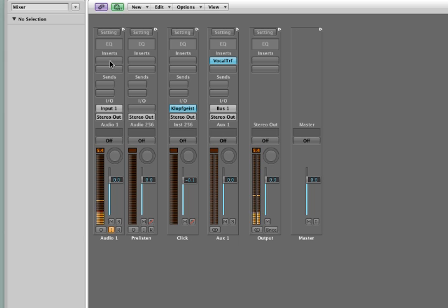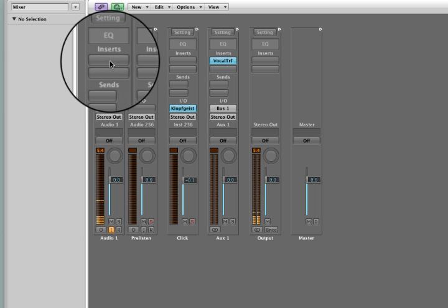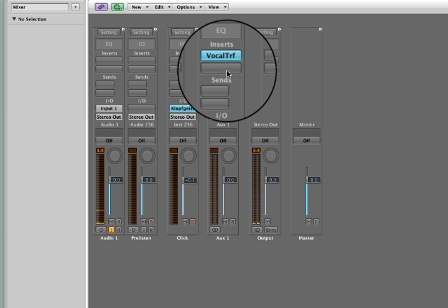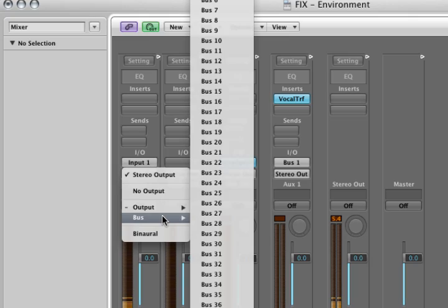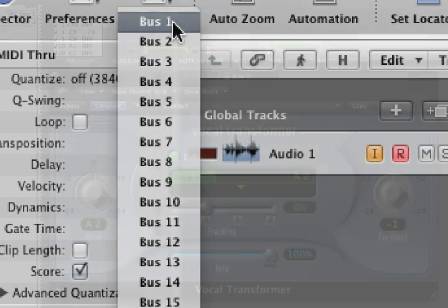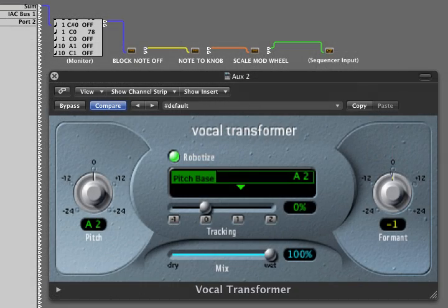You can set up the vocal transformer either as a plug-in on the channel strip or on an auxiliary object. I'm going to assign the output of the audio channel to the auxiliary bus and proceed with using the auxiliary object in this case.